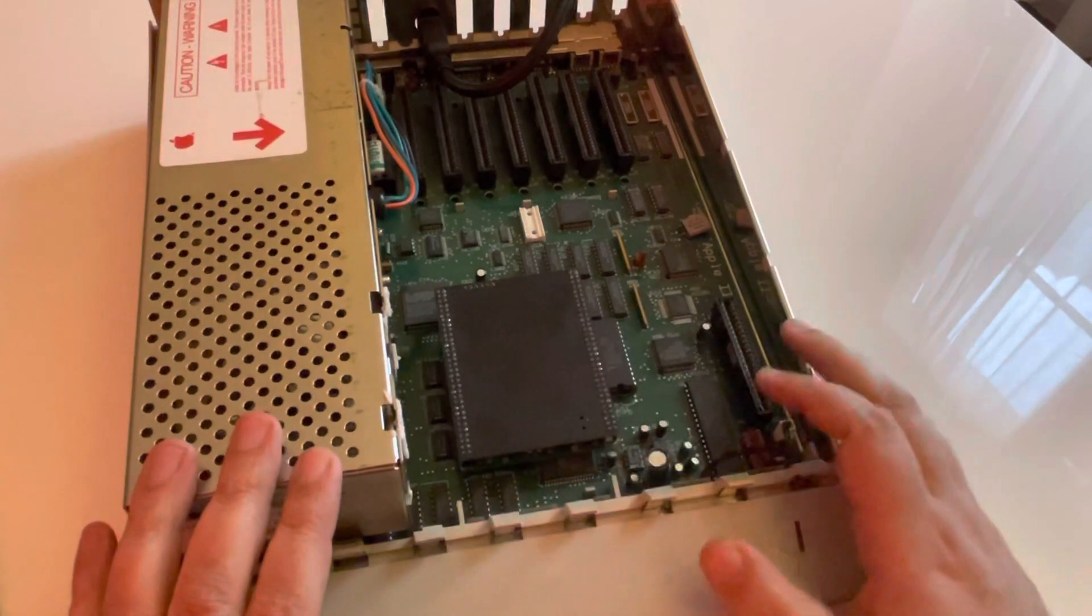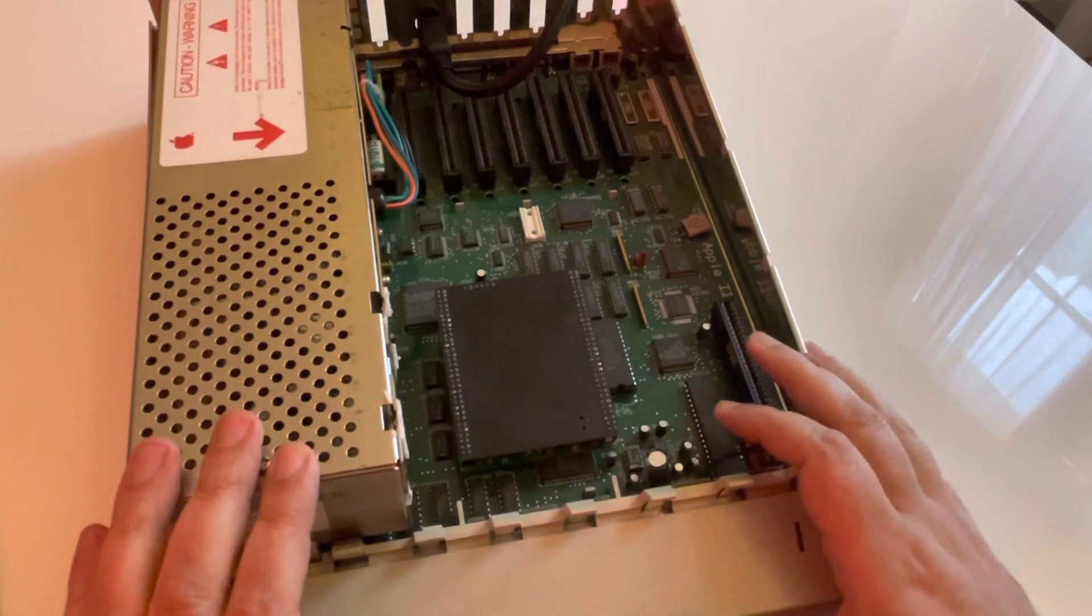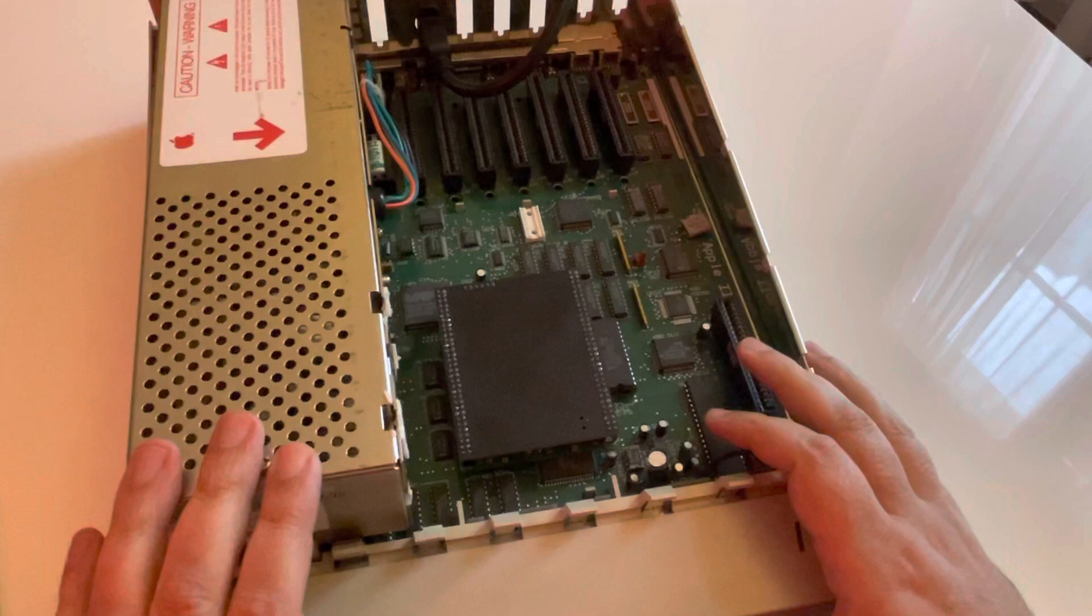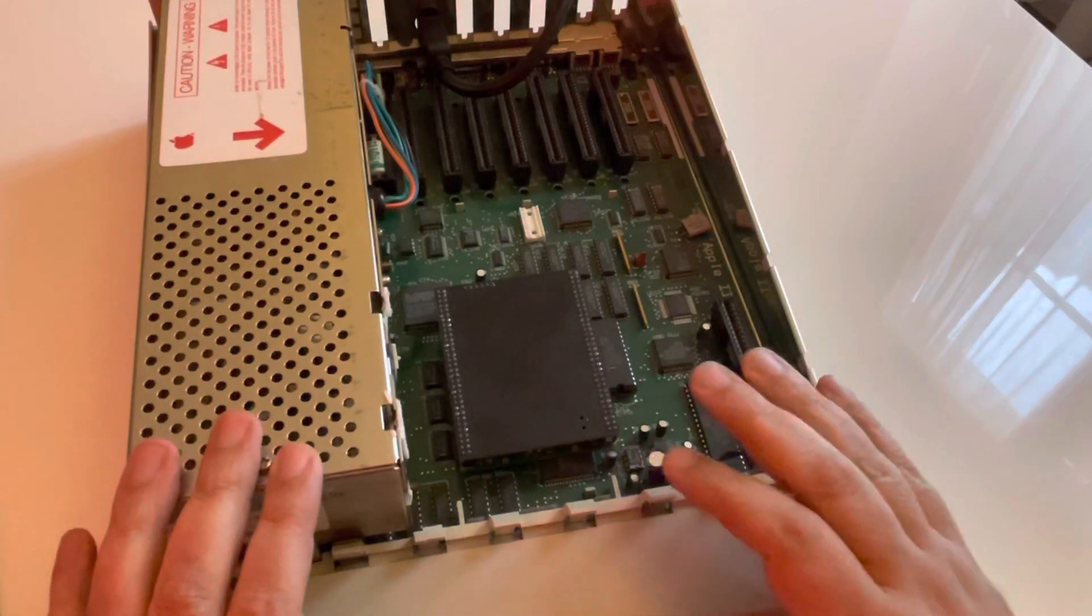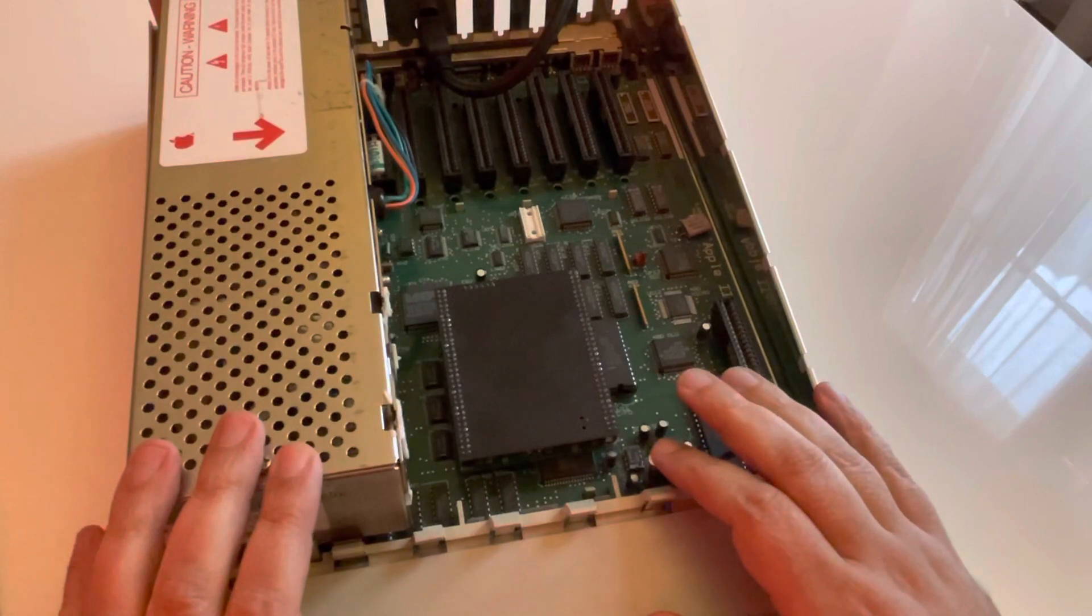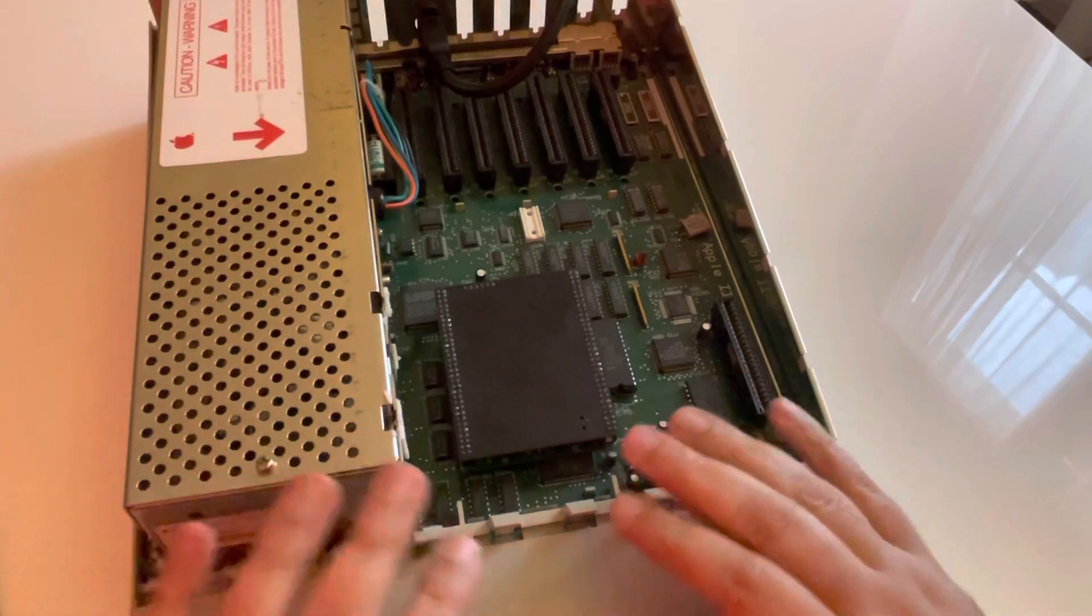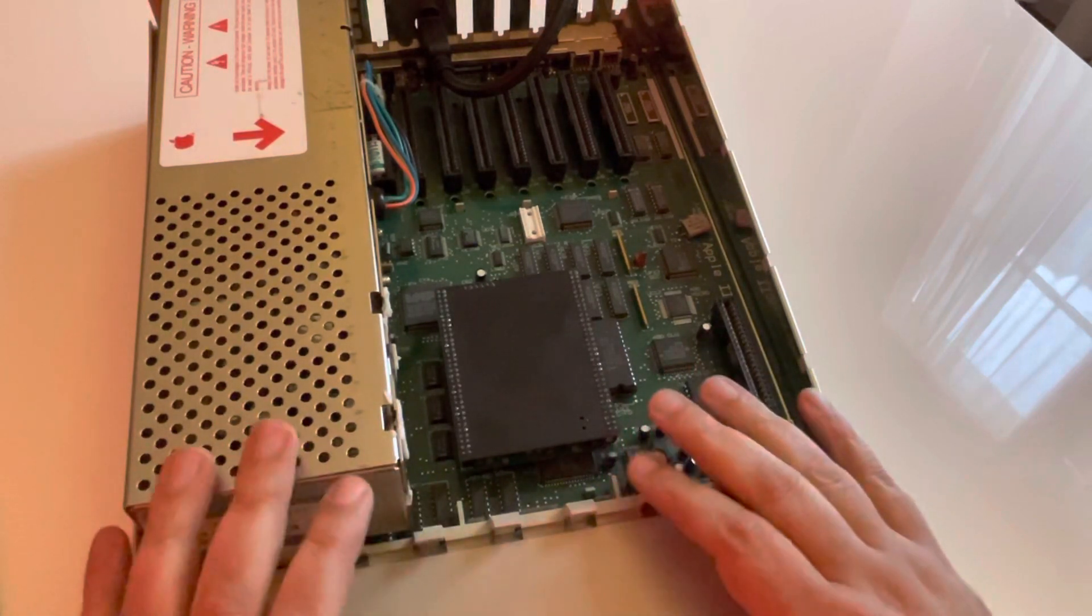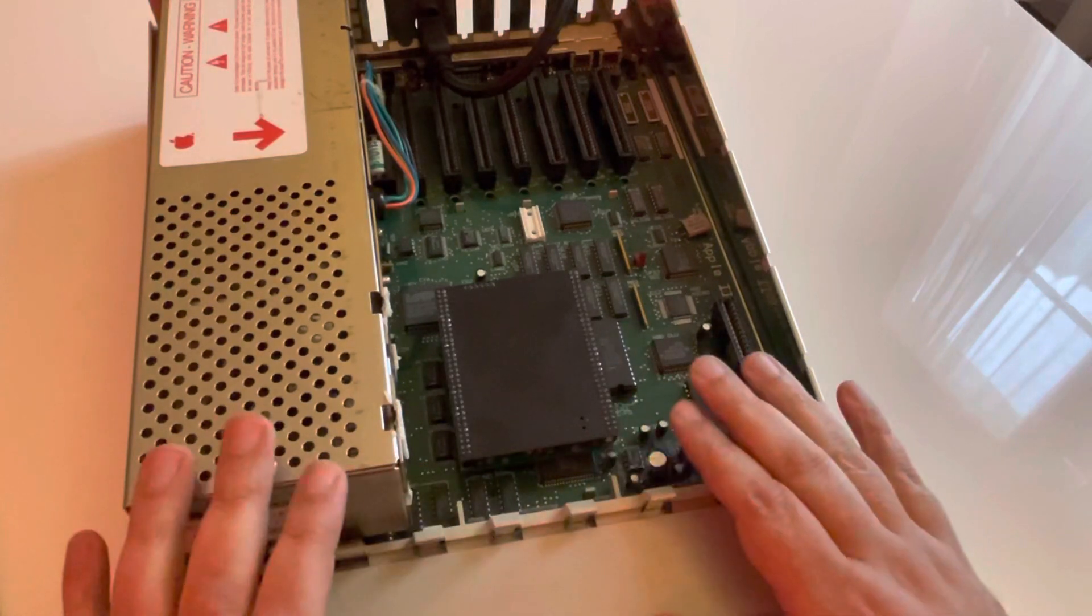If this was available in 1986, when the system was launched. I think this would be a severe competitor with the Macintosh at the time. Because in terms of sound graphics and so on, this machine is just perfect.